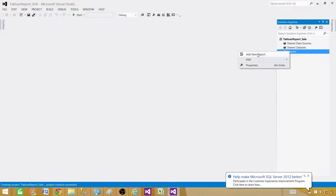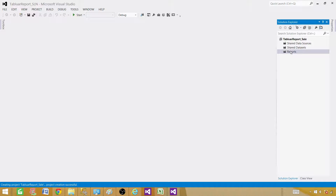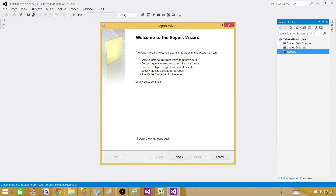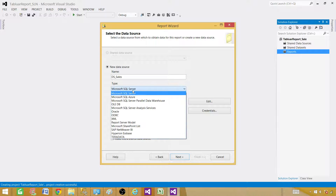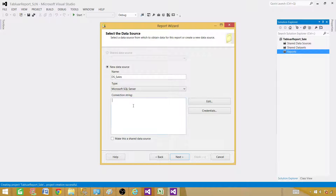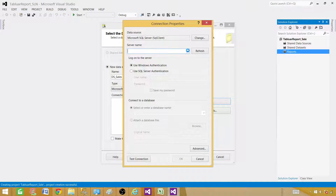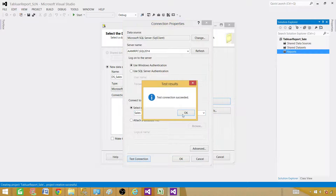Now we have the report wizard. It is asking us to provide the data source from where we want to extract data for this report. I'm going to call it "DataSource_Sales". I know the data is coming from SQL Server, so I selected SQL Server. If your data source is something different — Teradata, Oracle, or anything else — you have selection options here. You can provide the connection string right here. I'm going to go to Edit and then select the SQL Server name and database name, then test the connection and hit OK.